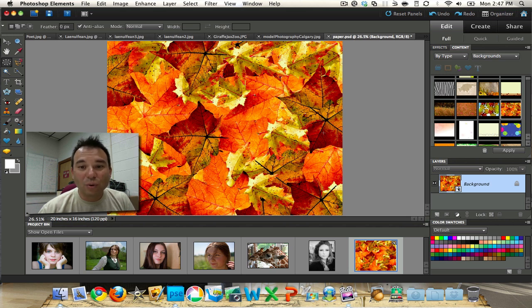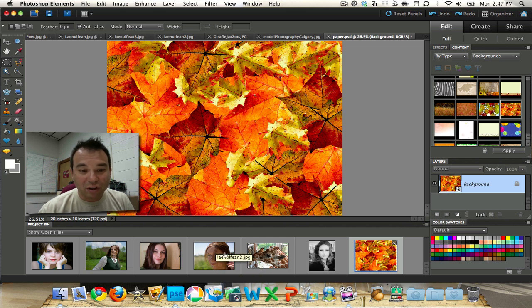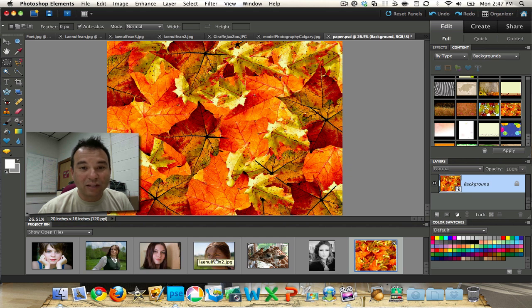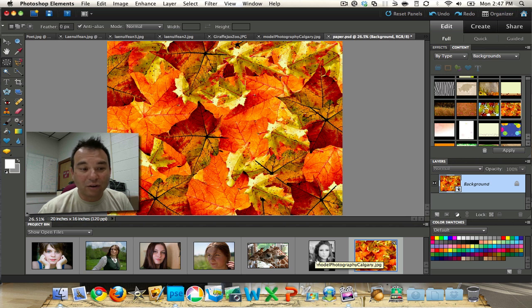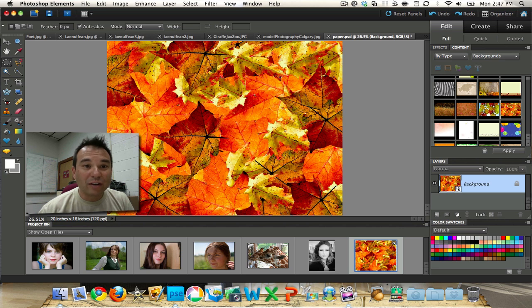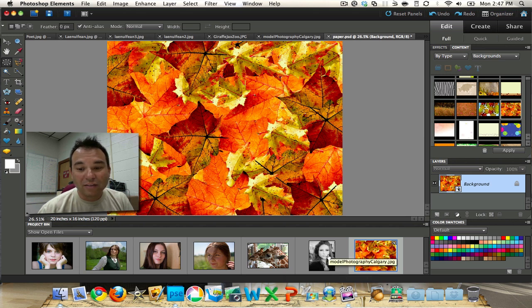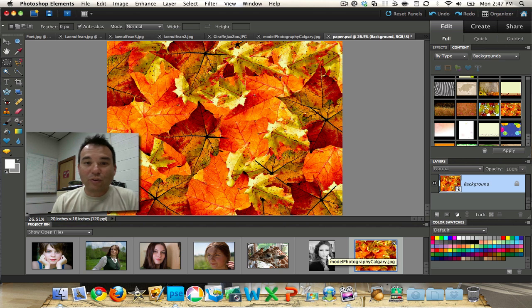I took a couple of these pictures myself, and some are from Linolfian — I'm giving credit under the Creative Commons license. The last ones are from Model Photography Calgary and CodePoet. If you want to use or check out their photos, go to Creative Commons and search for CodePoet, Linolfian, or Model Photography Calgary.